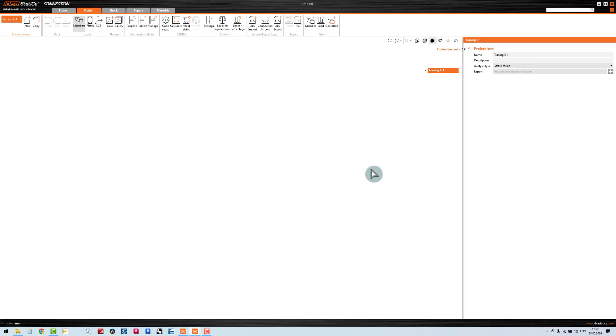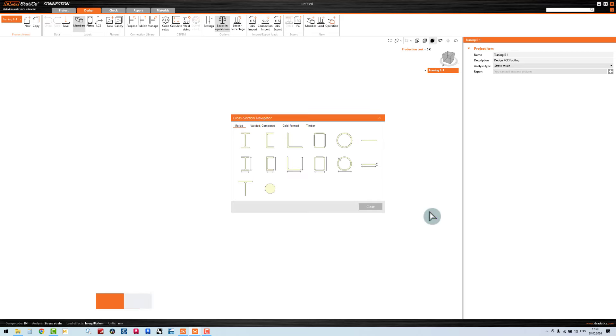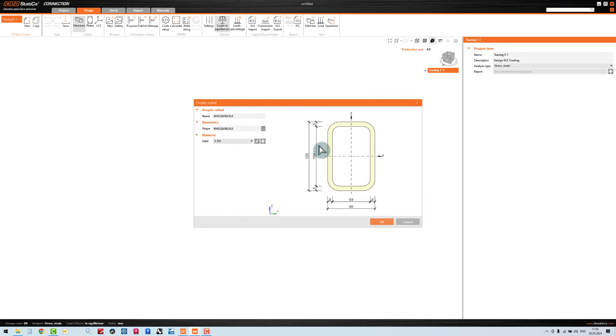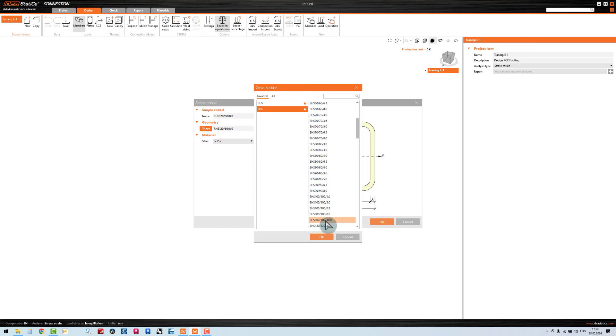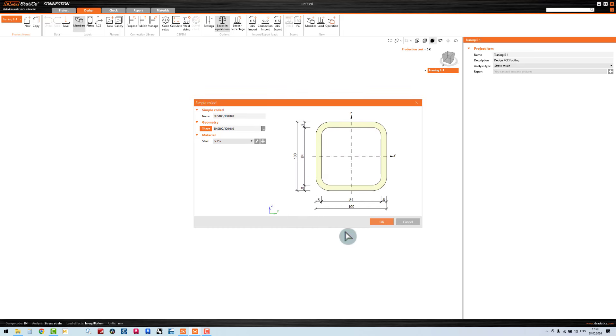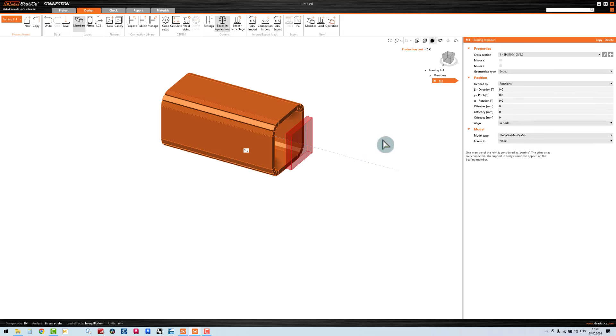I start my first operation. I go to the member, I select the member I like. In this case I just use the SHS 100 by 100, and I want to rotate 90 degrees vertical.